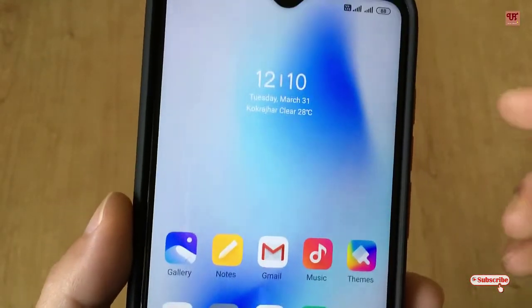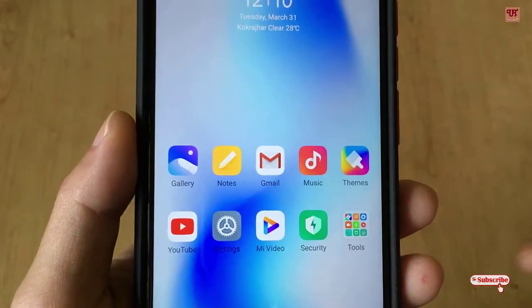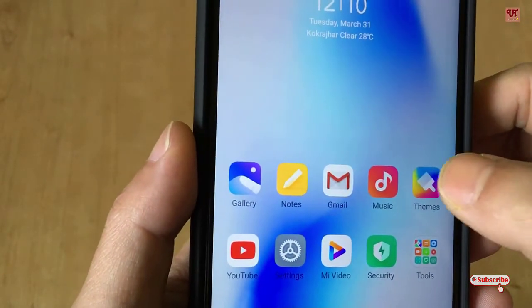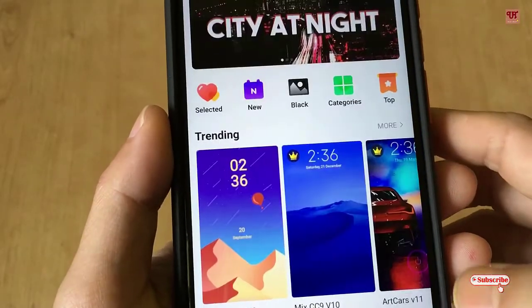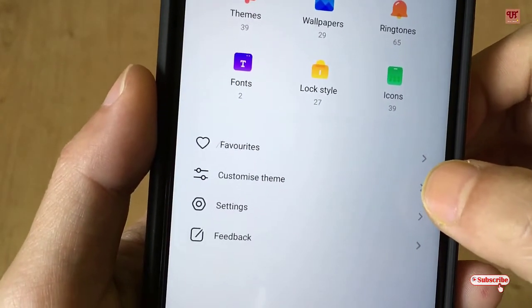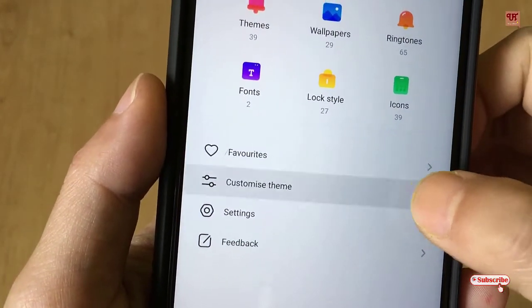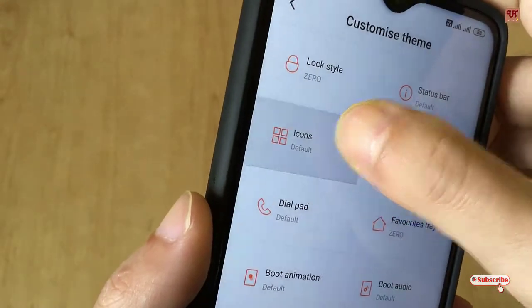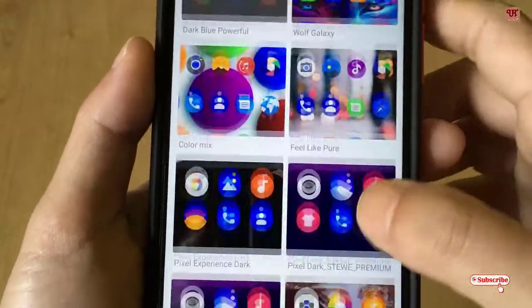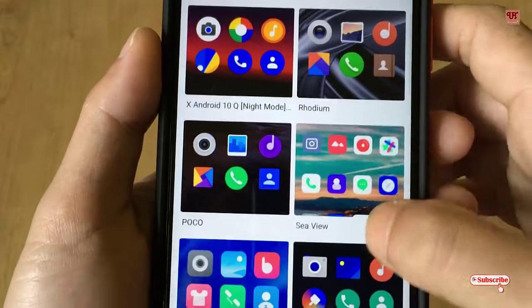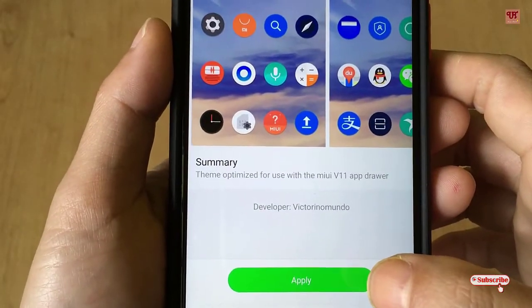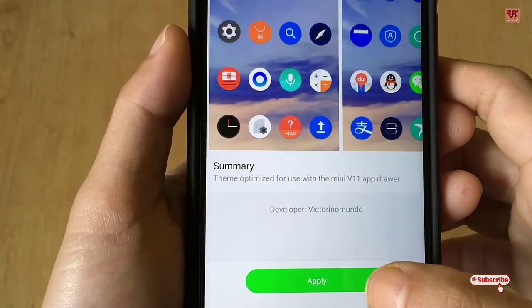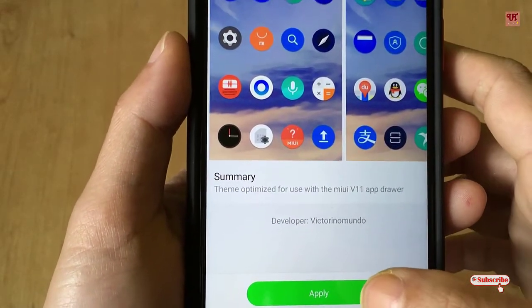Next, I'll try to change the icons. Move back to the themes app, and in the My Page section you can see here Customize Theme. Tap on Icons — say I want to put some icon packs of OnePlus. I'll be providing this theme download link in the video description, or you can search in the Mi themes app.